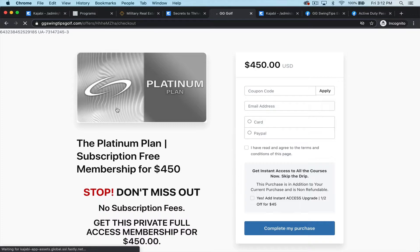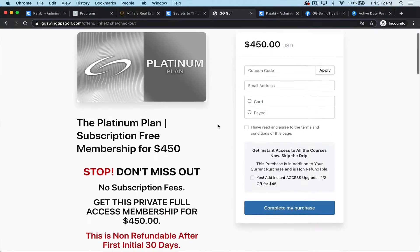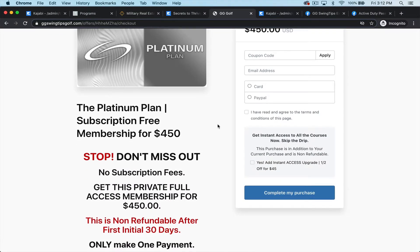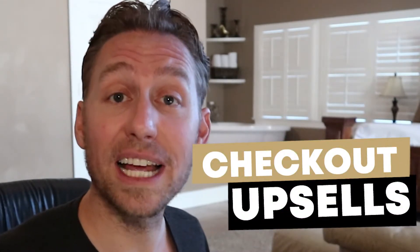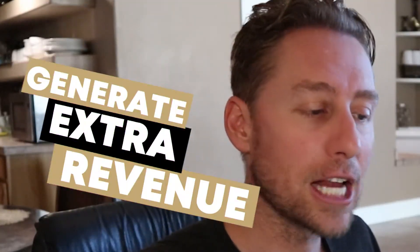You click this button and you're at checkout. The checkout process is easy — you've got a coupon code opportunity, an email address field, and the option to pay with credit card or PayPal. Agree to the terms and conditions, complete your purchase, and there's a possibility of an upgrade right here. You get to say 'I know you're buying this, but would you like this other offer included for an additional amount?' These upsells are super helpful for making a little extra cash along the way.